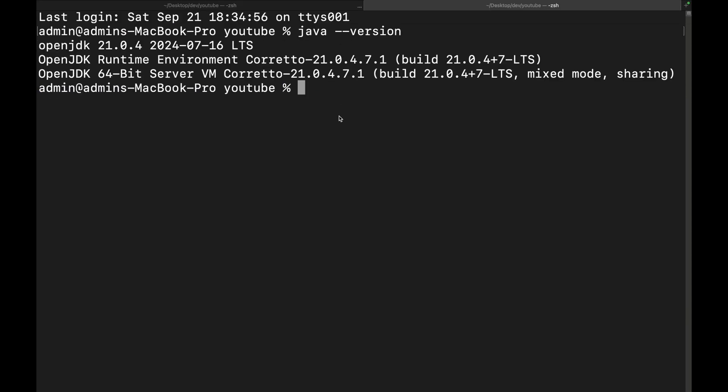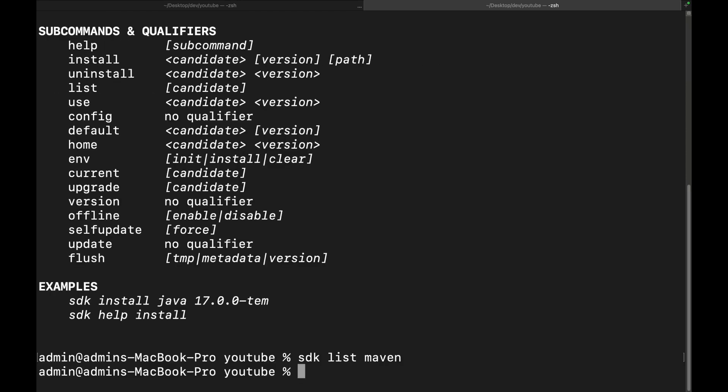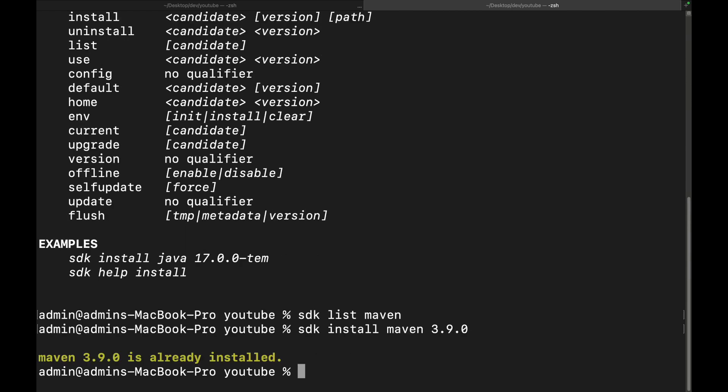Now Maven is also the same. If we do SDK Maven and then do list - I only have one of them installed on this. That's the opposite way around. I think list Maven rather than Maven list. Yep, it is. So if I was to pick this one, 3.9.0, hit Q to quit that. Now I want to install it. I'll do SDK install Maven and then the number. You can see it's already installed. For you it'll take a minute or two. And that's pretty much it.